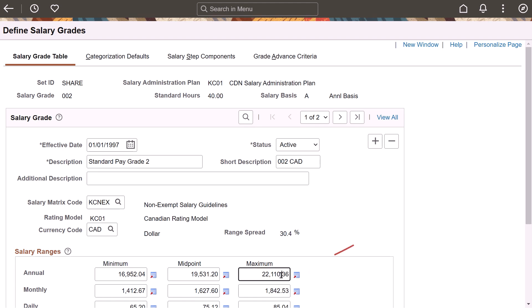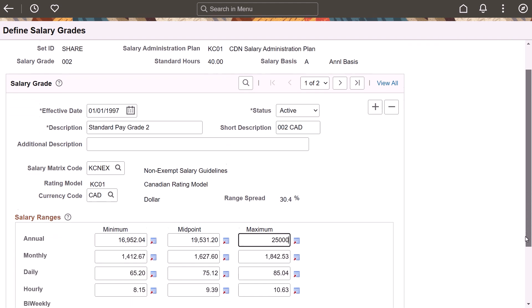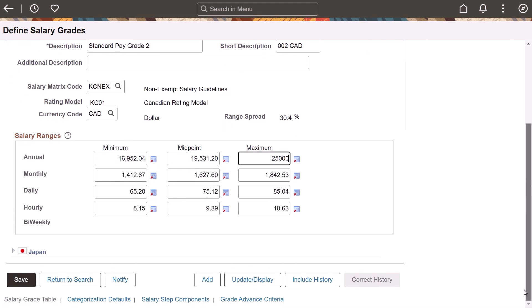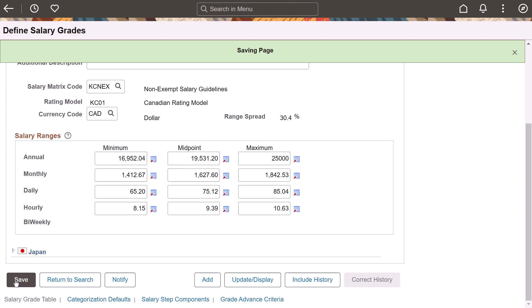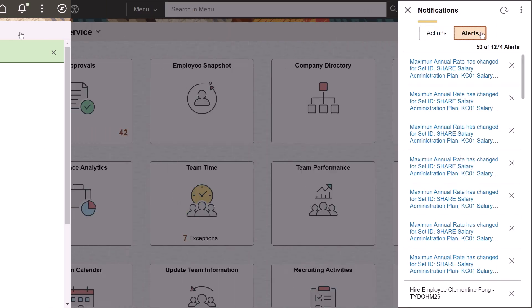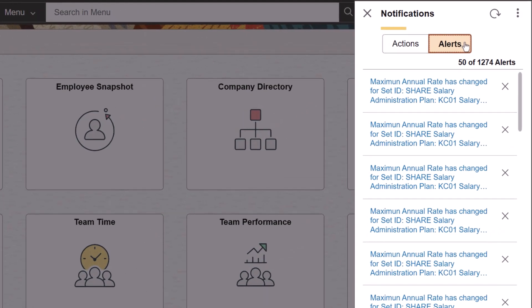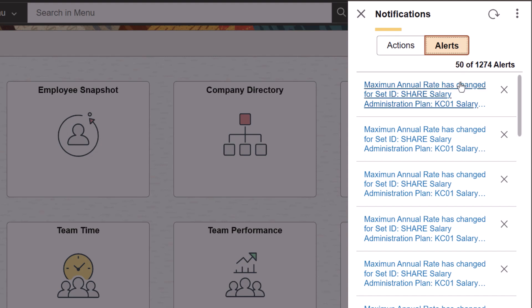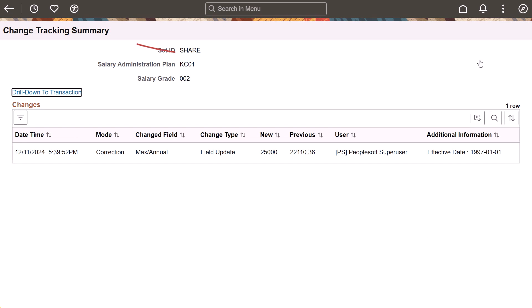An HR administrator changes the maximum annual salary for a salary grade on this page. When the HR administrator saves the page, a notification will be sent to compensation administrators, notifying them of the change. An in-application notification alert appears in the Notifications Alert column. The notification can also come in the form of an email or a text.